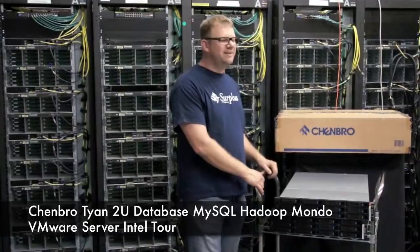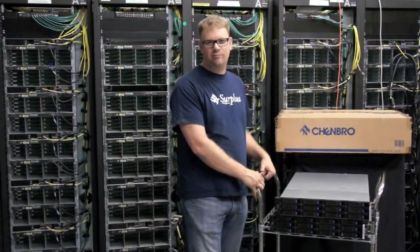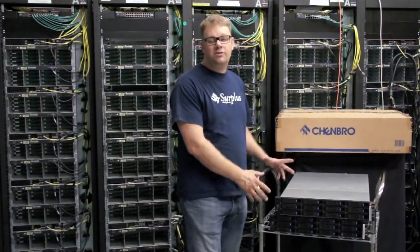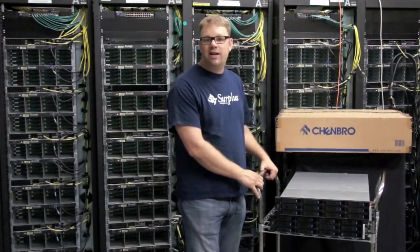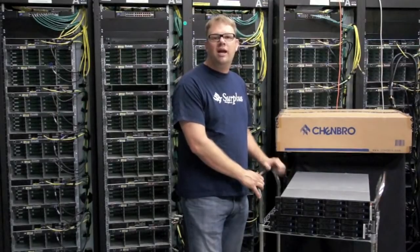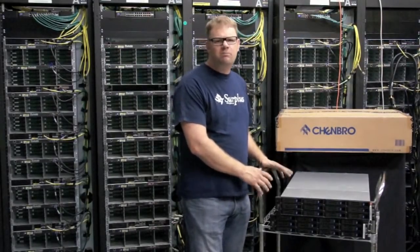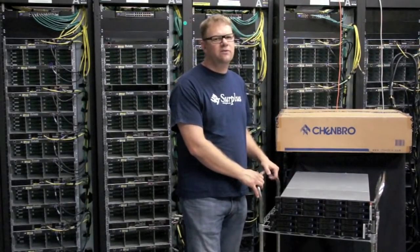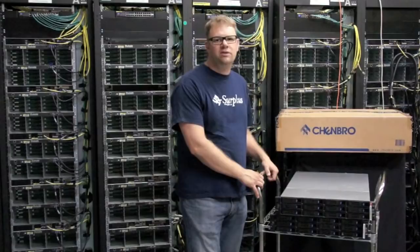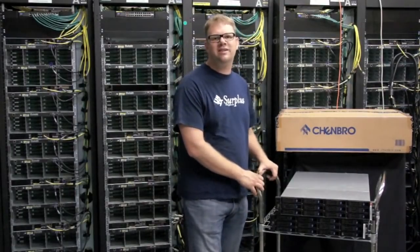The 12 bay uses a Tyan board and the 8 bay uses an Intel board. Chenbro is a great chassis with good reliability and great power supply wattage. People are really using it for a lot of RAID storage arrays now. So let's go take a look inside.